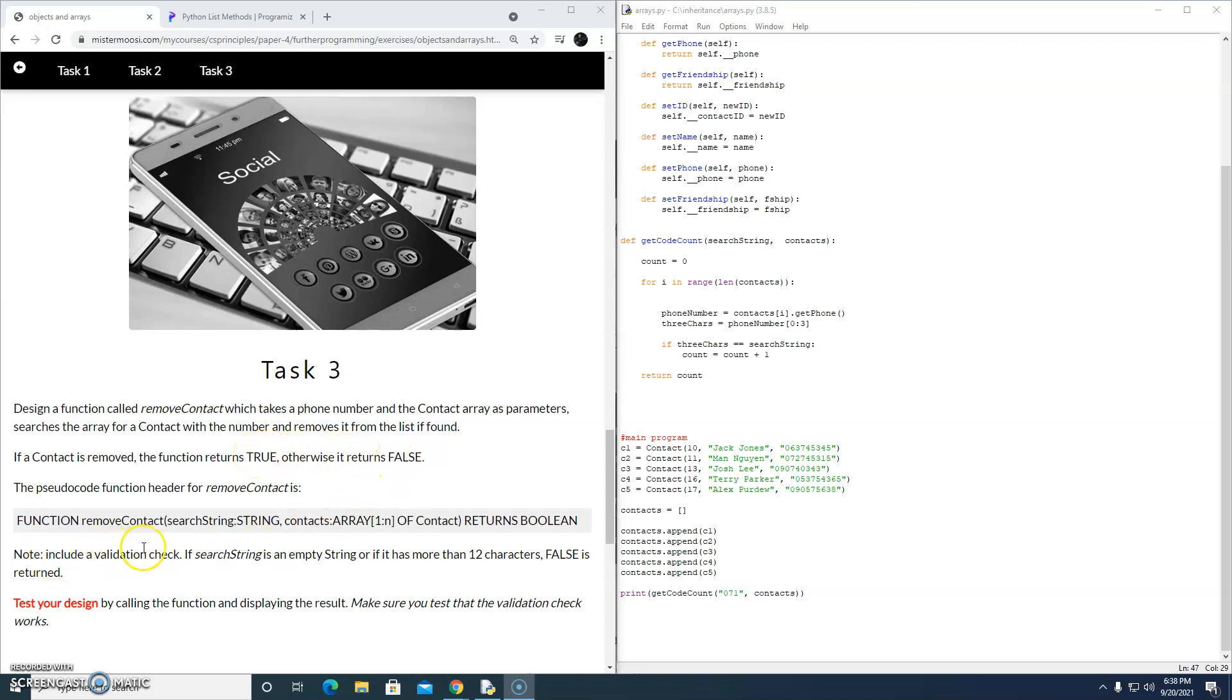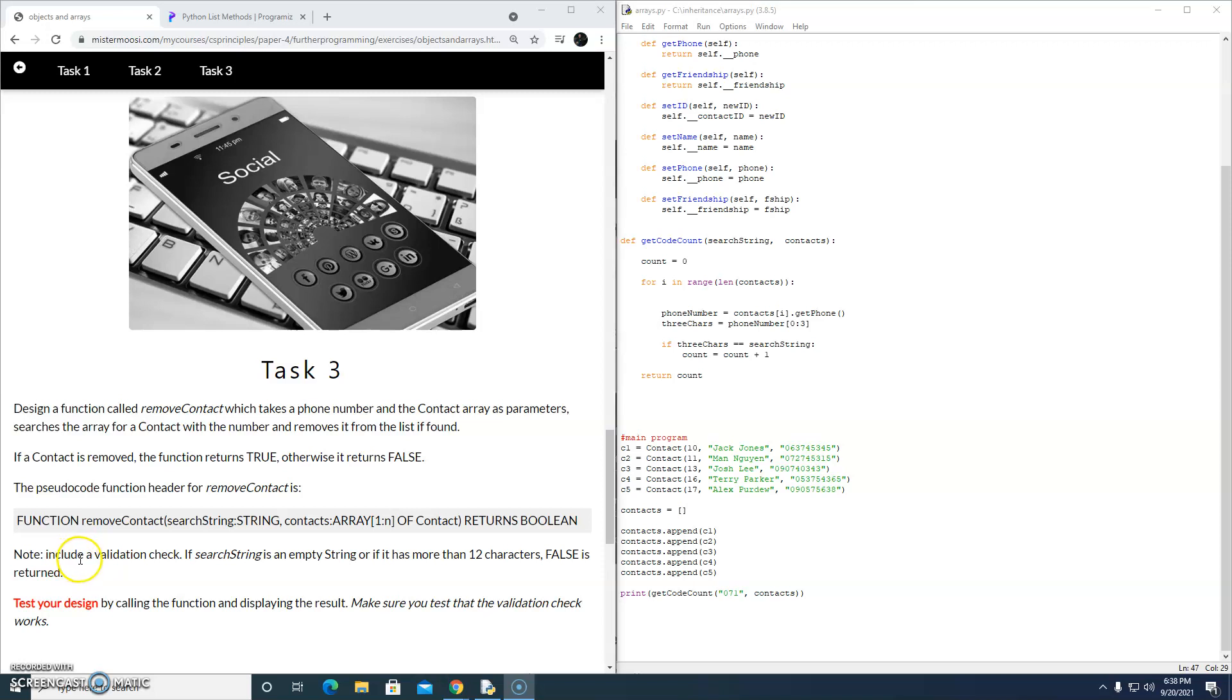Note, include a validation check. If the search string is an empty string, or if it has more than 12 characters, so this is a phone number, most phone numbers don't have more than 12 characters, false is returned anyway. Okay, so let's have a go.